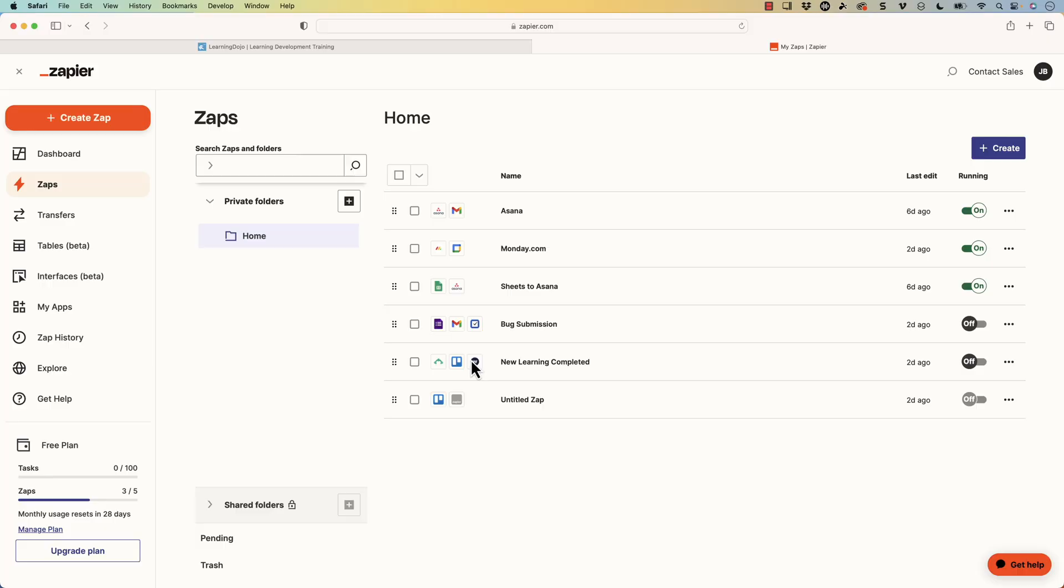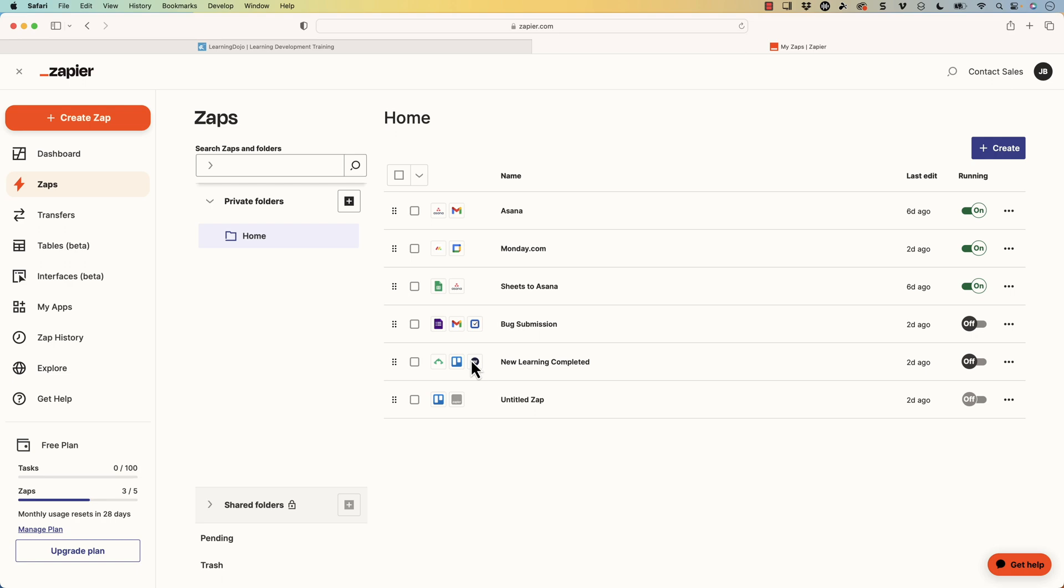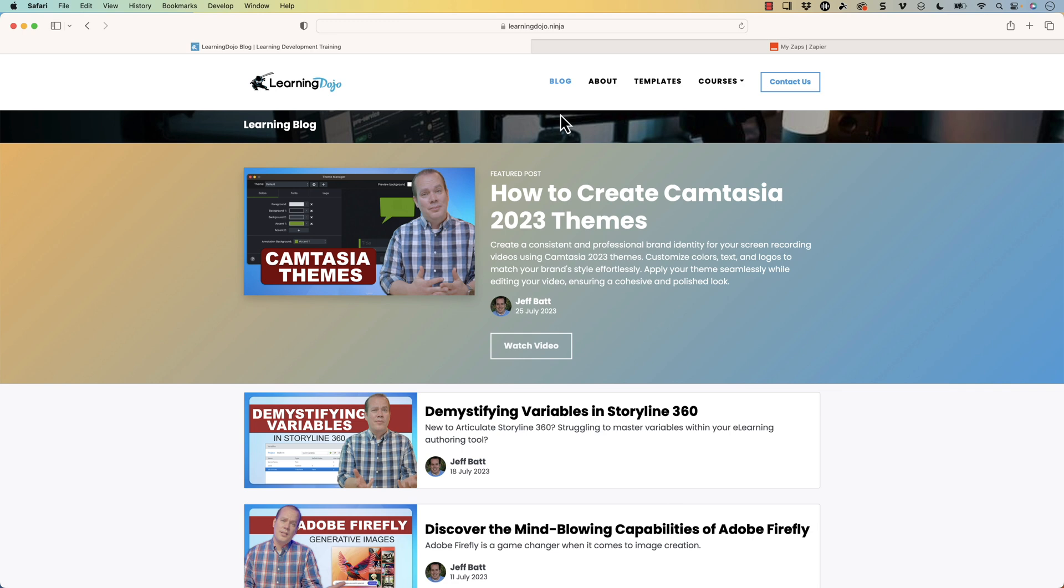So just different things like that, that make your life a whole lot easier. If you want to check out more of my training, you can head on over to my website, learningdojo.ninja.